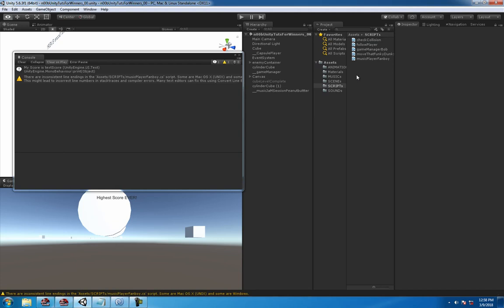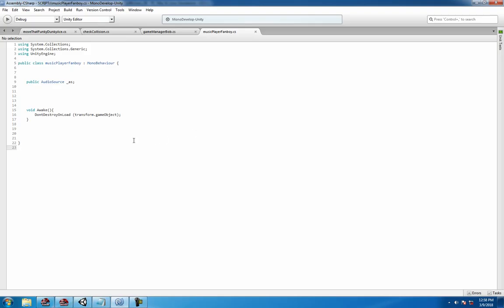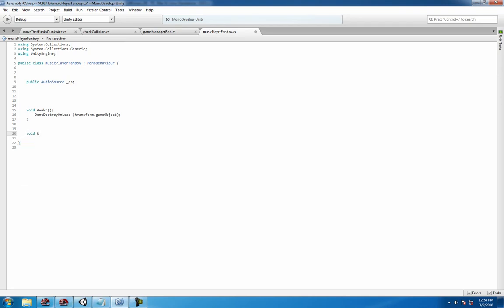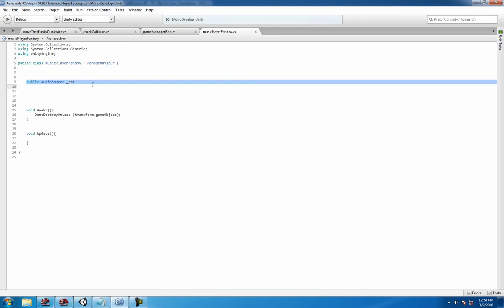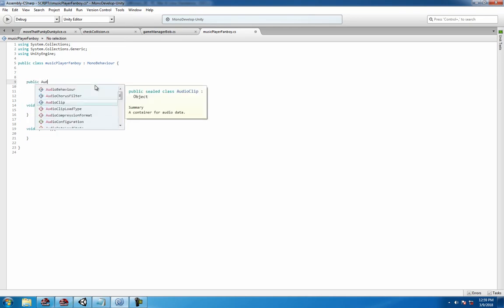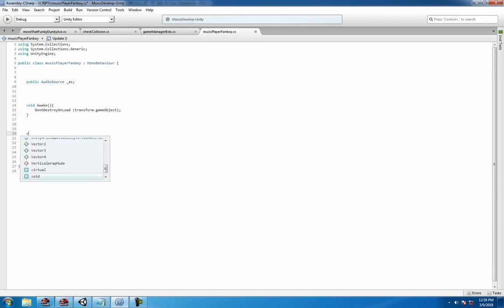is go into the music player script. We're gonna use the update function. We need to get an audio source - let me type that real quick. Audio source, and we'll call it AS or whatever you want to call it.